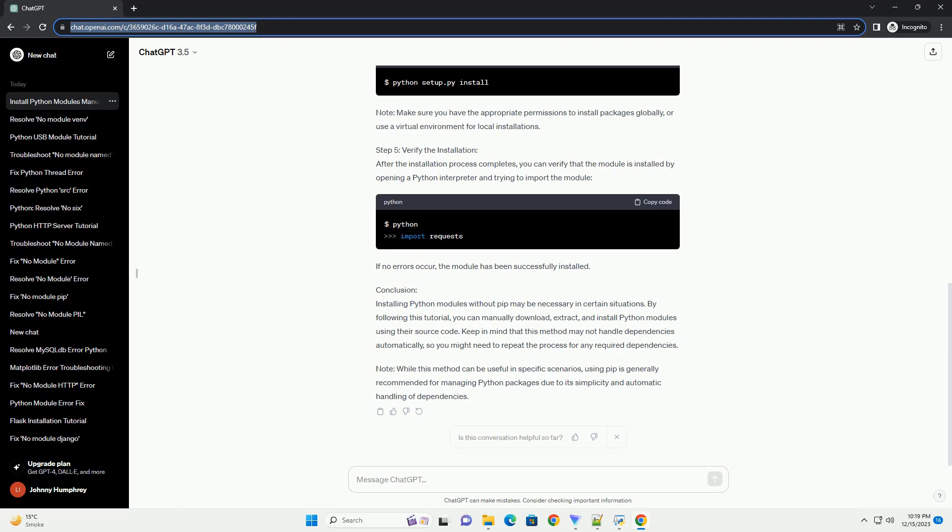Introduction: In some cases, you may find yourself working in an environment where the Python Package Manager, pip, is not available or cannot be used. In such situations, you can manually install Python modules without relying on pip. This tutorial will guide you through the process of installing a Python module without using pip, using a simple example.